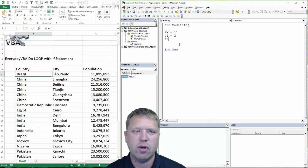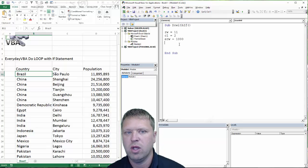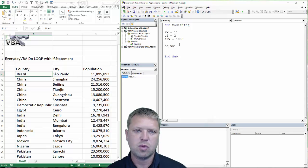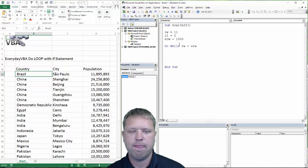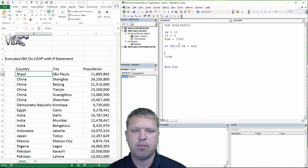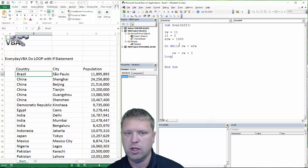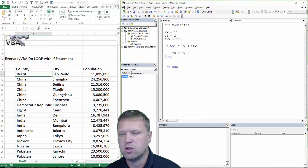We also need an end row, so we are going to do erw, and for this case I am just going to call this 1000. So the first thing we are going to do is: do while rw is less than erw, and then we need to do rw equals rw plus 1. This is the essence of really any do loop — it is going to add one to rw until it gets to 1000.